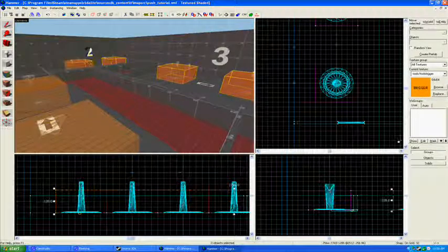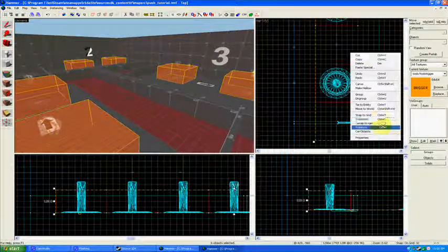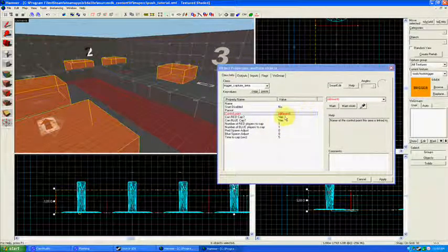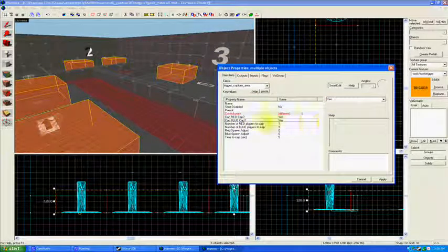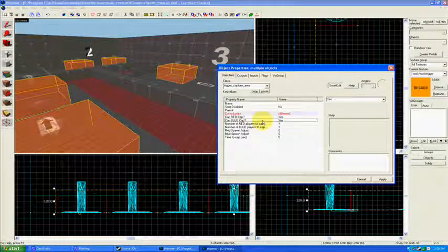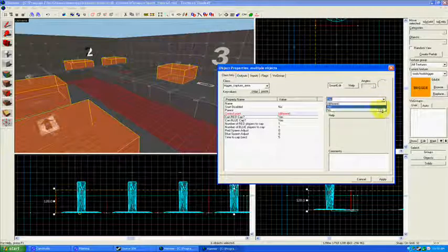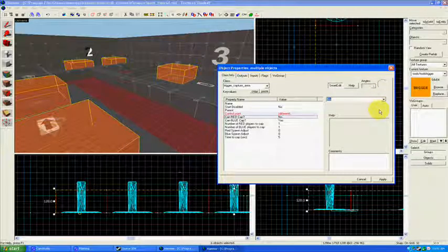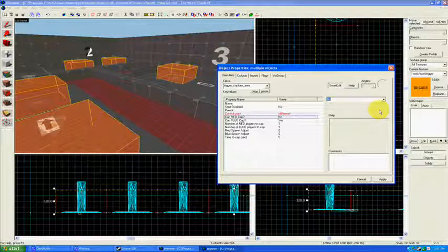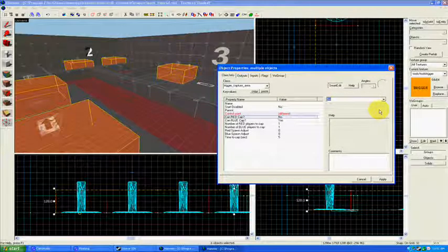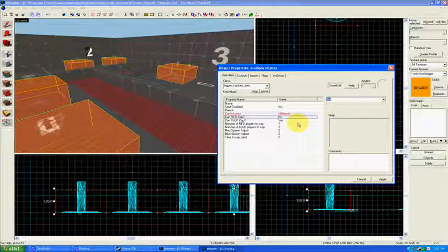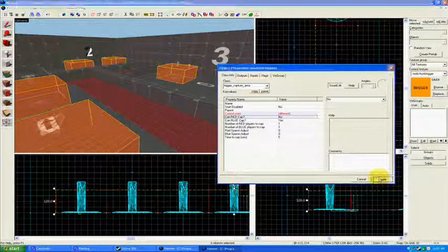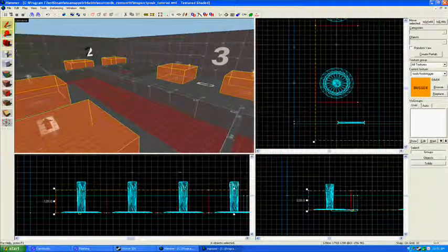And one last thing, you will need to grab all of these capture points, get all of their properties, or you can do this individually. Can blue cap? Yes, because this is what we want in a push map. Blue is the attacking team. Can red cap? No. Once a capture point has been captured by blue, we don't want red taking it back, although that would maybe be an interesting game type if you are so inclined to build something like that. But for right now, we're going to do it. Can red cap? No. And then hit apply for all of those.